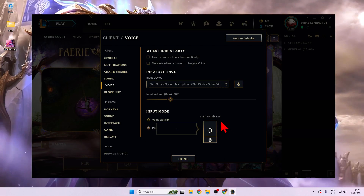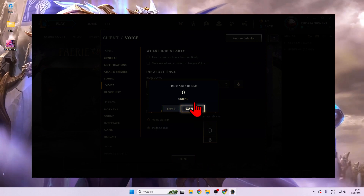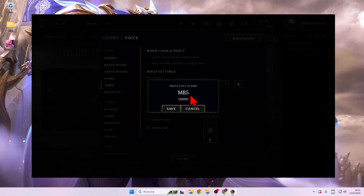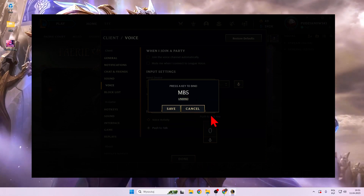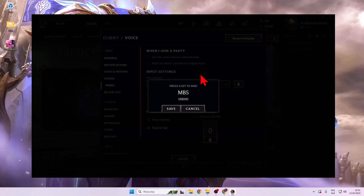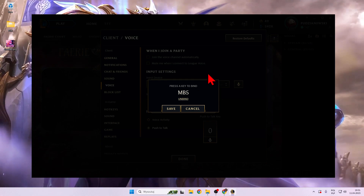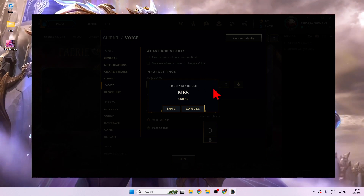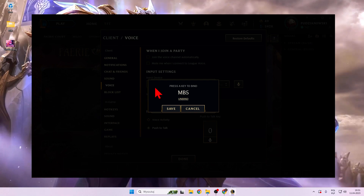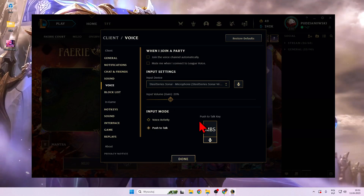We can also try to link the mouse button. So unbind. And as you can see the mouse button is also working — I'm talking about the buttons located on the left or the right side of your mouse. Click save to confirm.